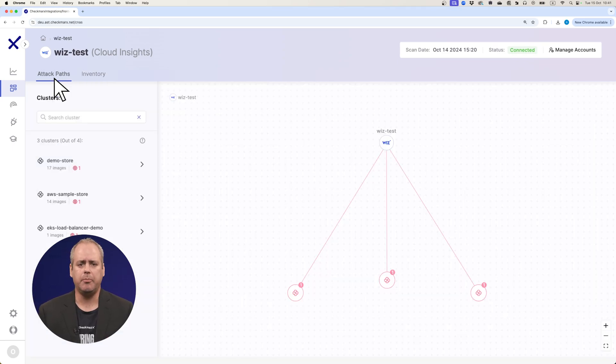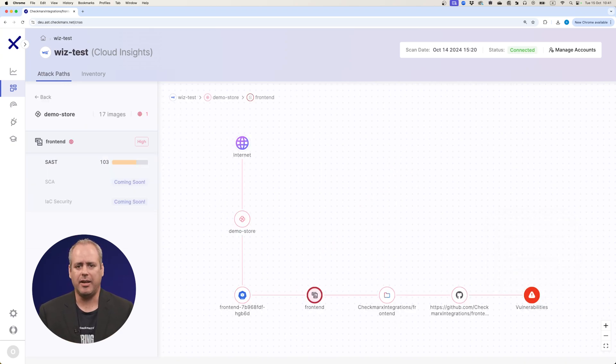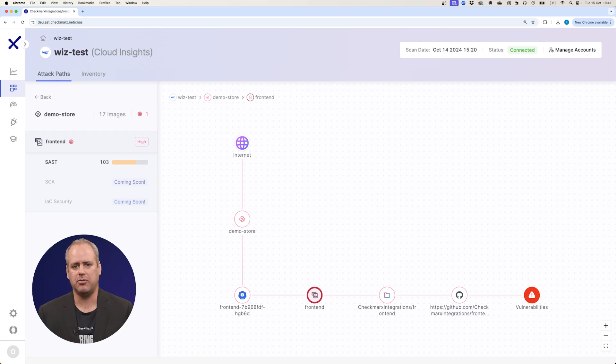We also help you visualize container images and clusters in runtime, so you can see what's internet facing and gain network exposure insights, making comprehensive cloud security a reality.